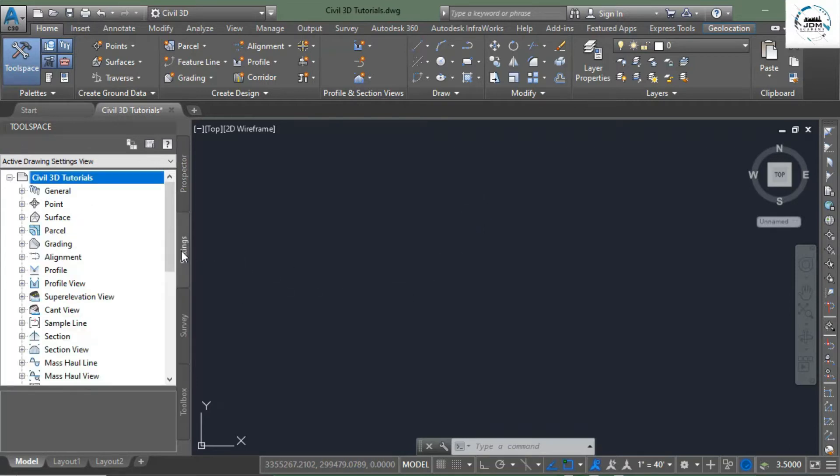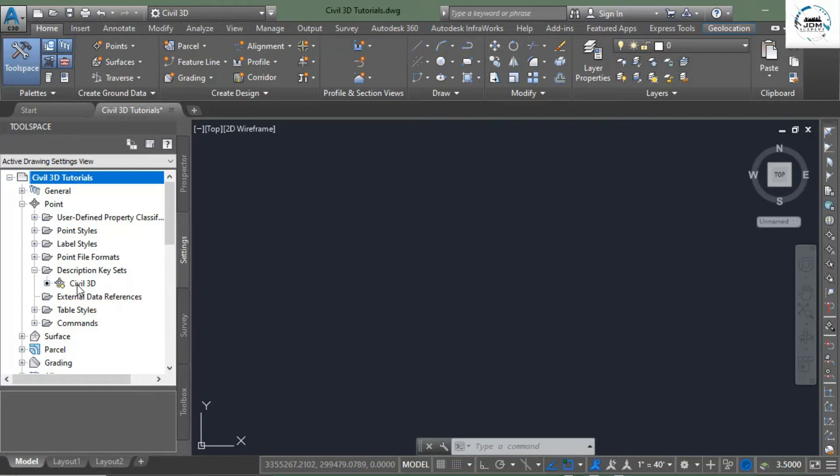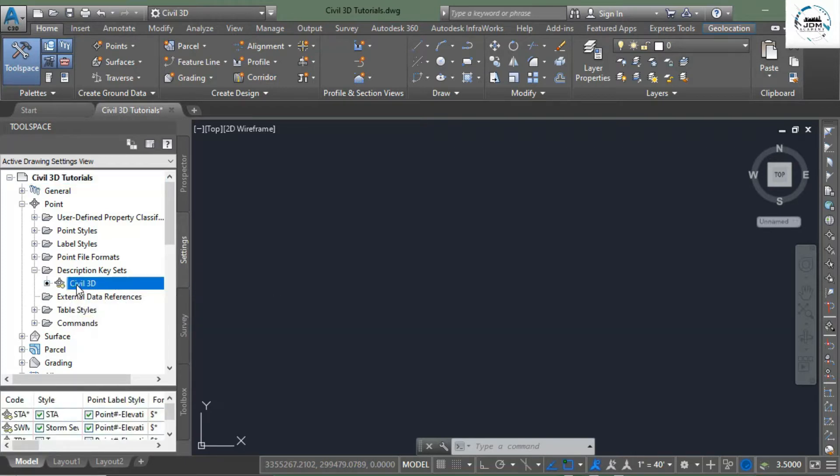Go to the Settings tab under the Points. Here you can see Description Key Sets. Click this plus sign to expand, and here you can see Civil 3D key description set. Right click and edit keys.